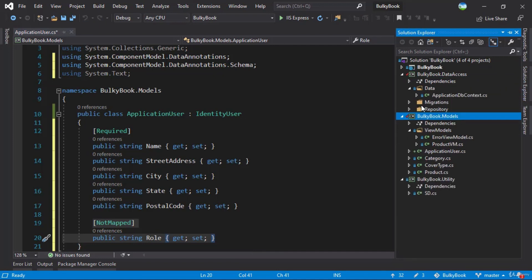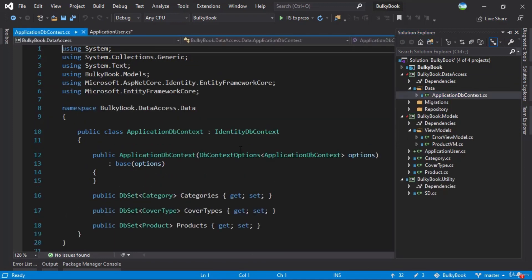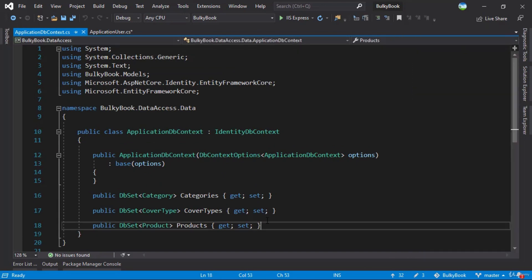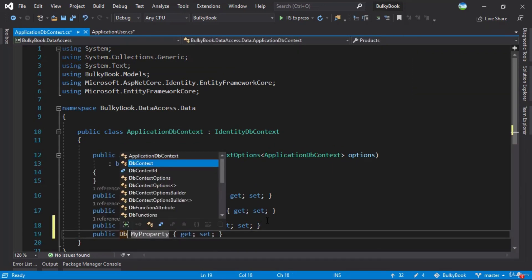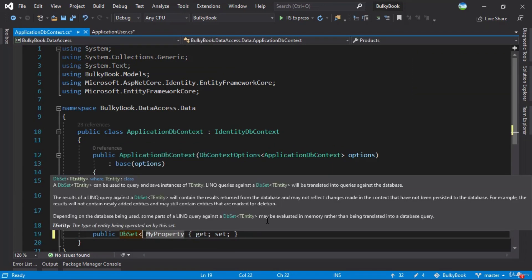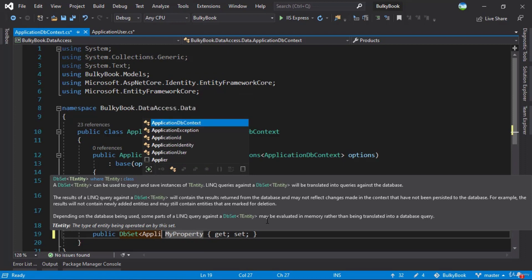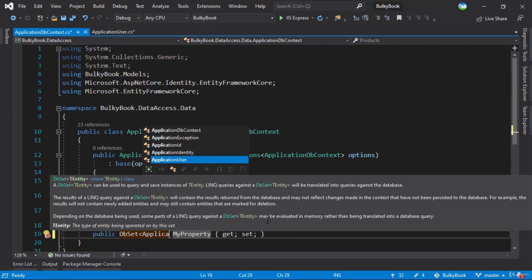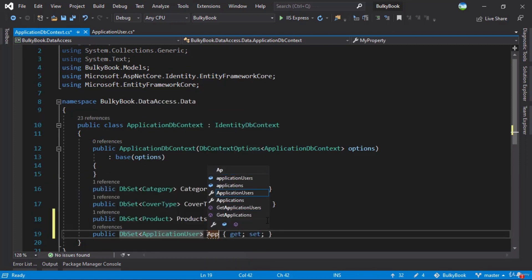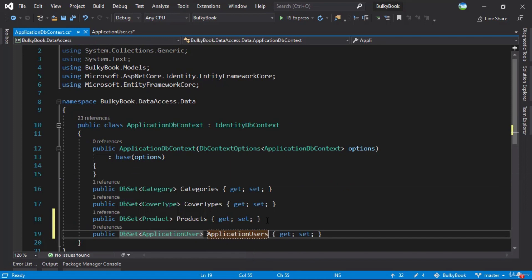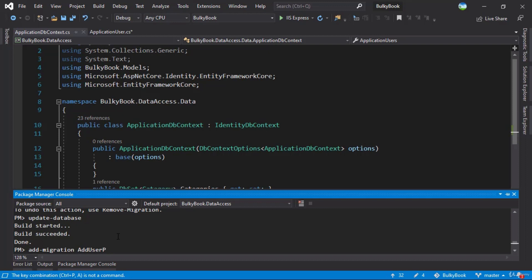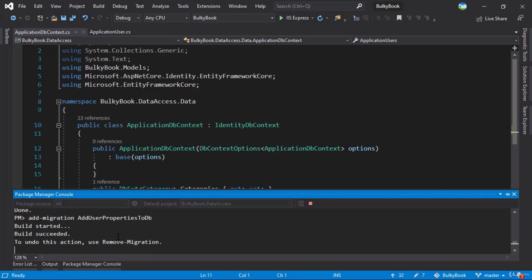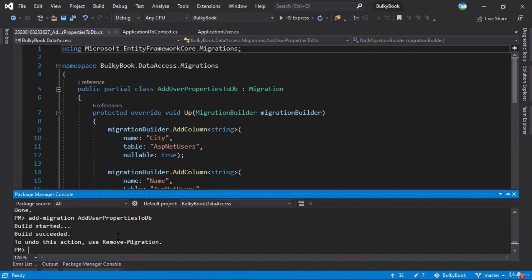So for that we will have to add that to ApplicationDbContext, and we'll do prop DBSet on ApplicationUser. And we'll call this ApplicationUsers. It's time to add a migration. We have the package manager console open here, we will do add migration, add user properties to DB. Perfect.